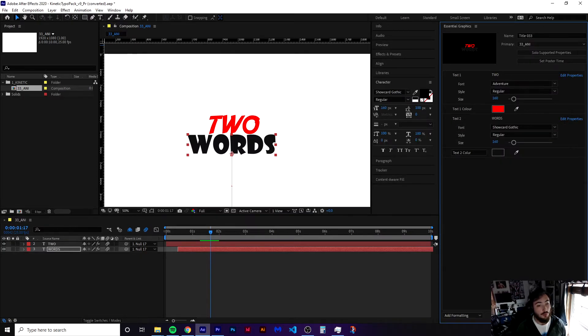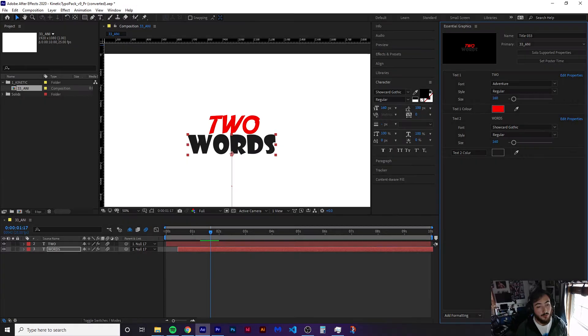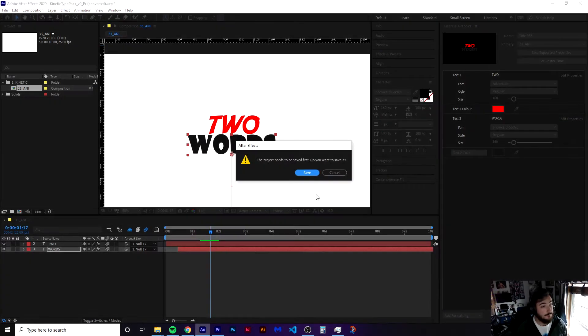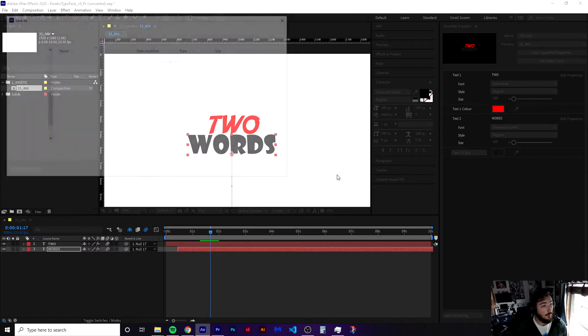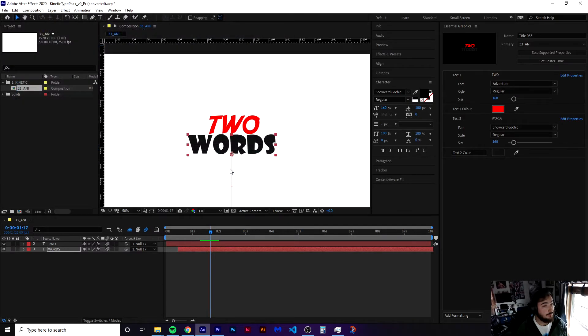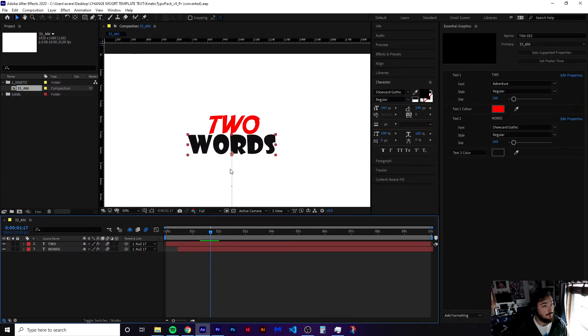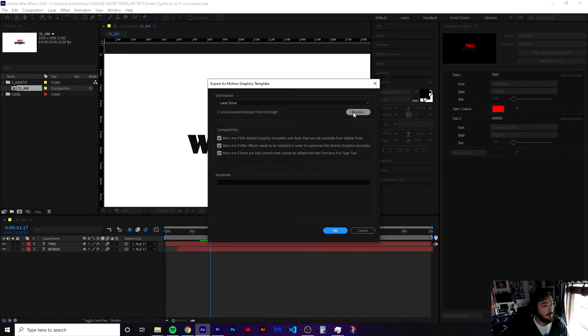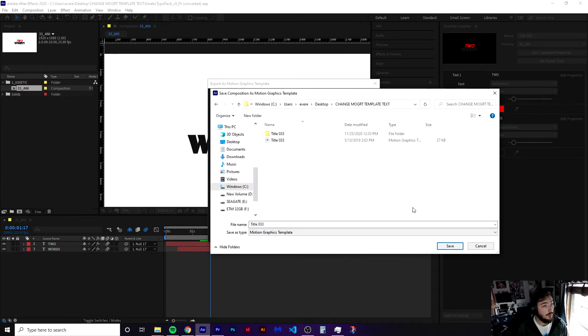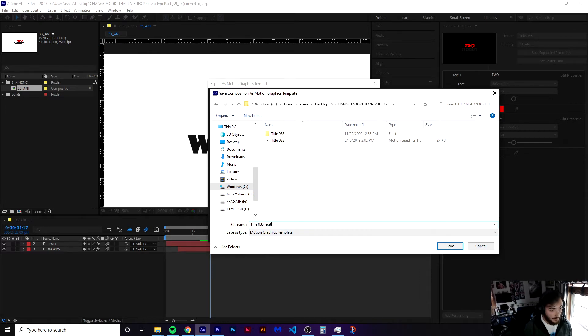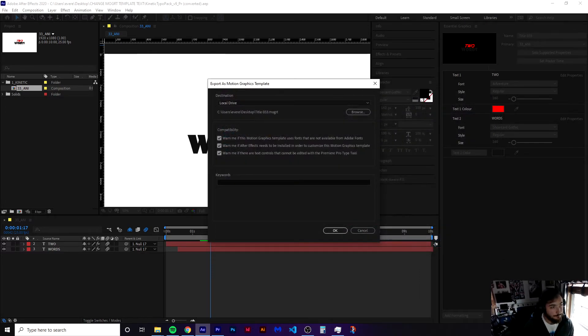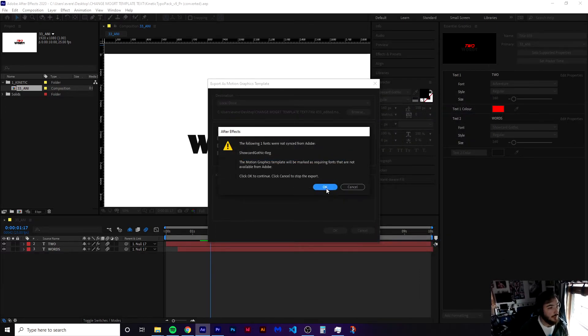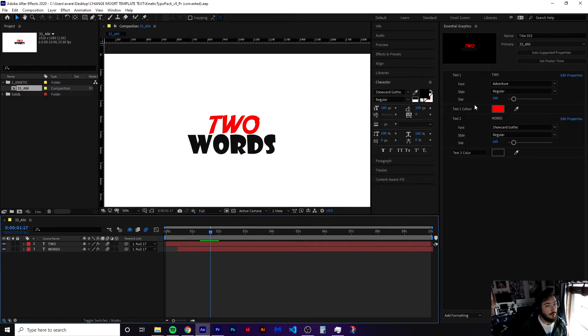So on the bottom right here, click export. We're going to click export motion graphics template. We're going to save this real quick, and we're going to save this into our file here. This will be the edited version. Press OK. This is all right.